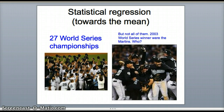Statistical regression towards the mean is simply that that which goes up must come down, and that which is down sometimes comes up. Think of the Yankees — they've won 27 World Series championships and are a very good team, but they're not always the best. It's hard to always stay on the outer ends of a distribution. In the 2003 World Series, the Marlins — a not-so-great team that was underperforming — came up toward the mean, while the Yankees came down and didn't do as well: regressing towards the mean.